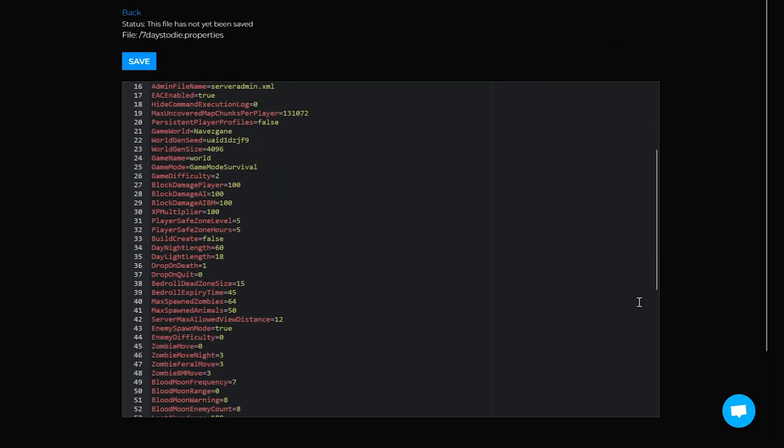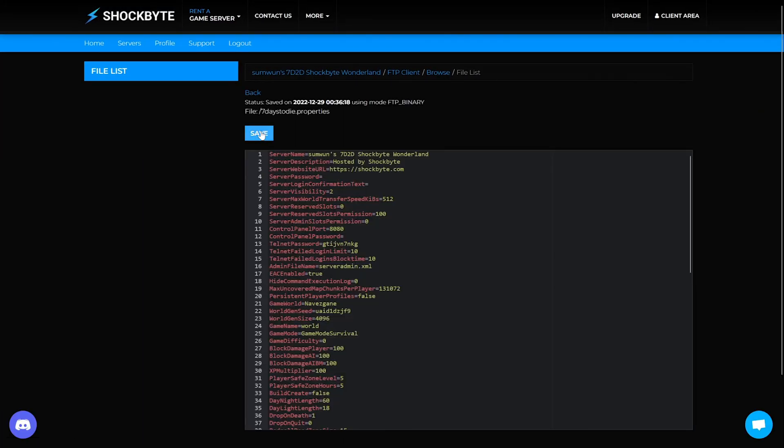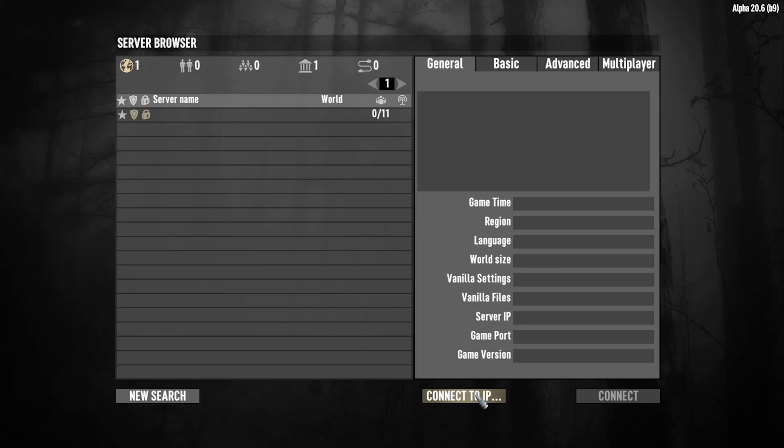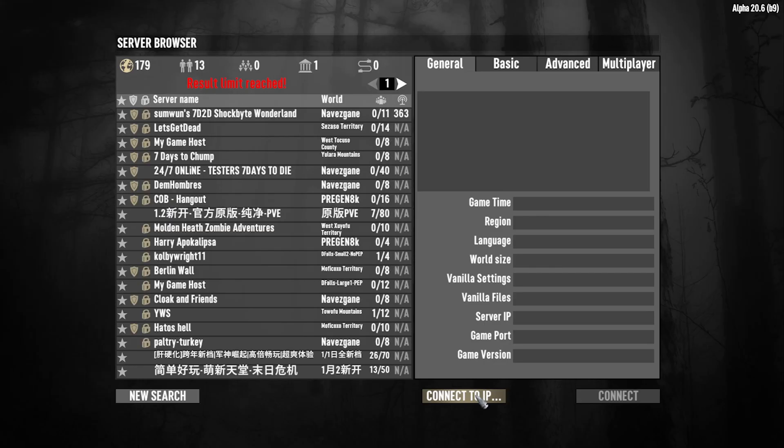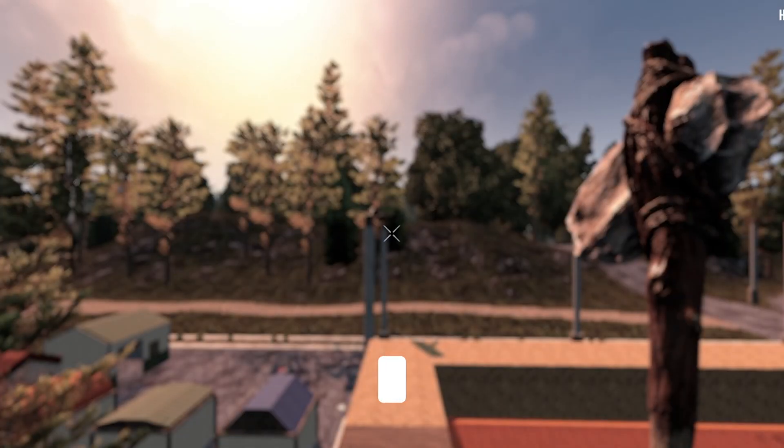Scroll down to the difficulty line, change the value, and hit save. Head back to your main server panel to restart your server. Wait a few moments for your server to repopulate, then open back up 7 Days to Die to rejoin your server.